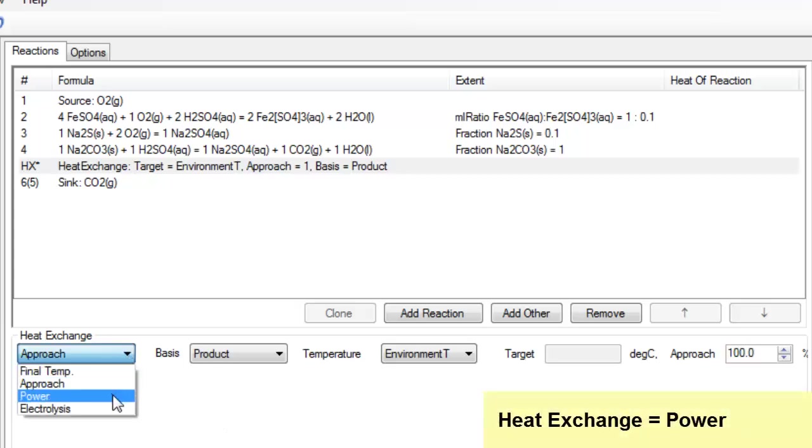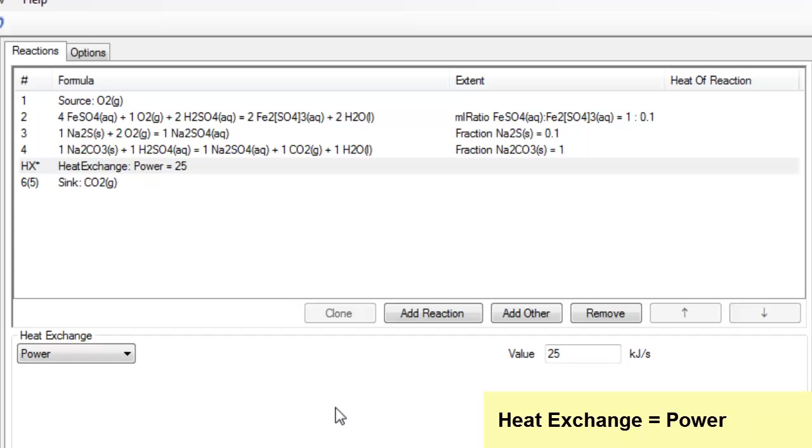I can use power, in which case I can just add or remove energy from the reaction block. If I want to add energy it would be positive, to remove energy it will be negative.